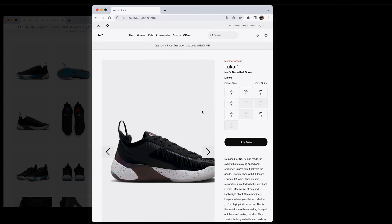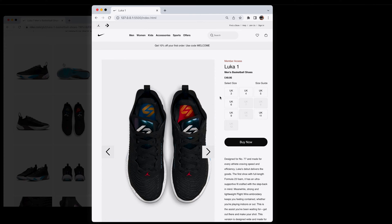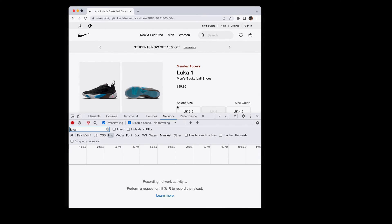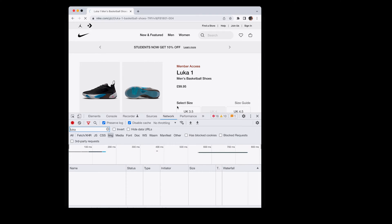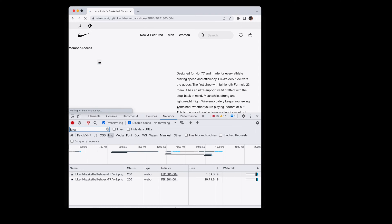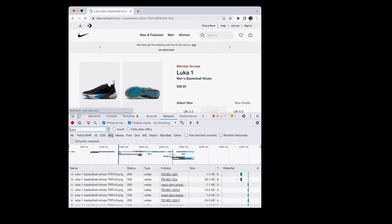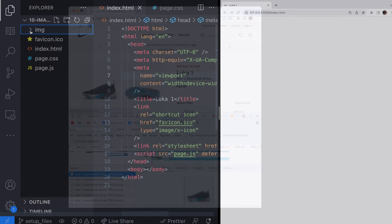Before we look at the slider, we're going to recreate the Nike.com product page locally so we can then adjust the layout. If you want to follow along with this tutorial, you'll need to get a set of images for your slider.